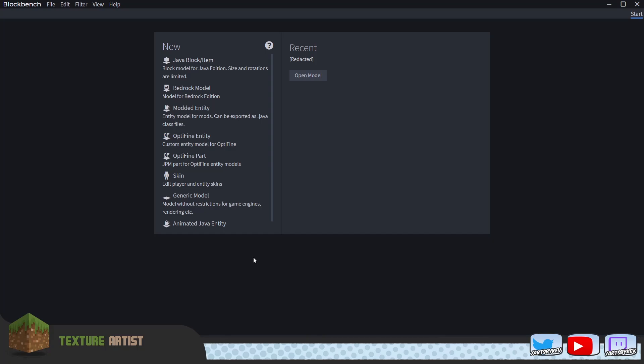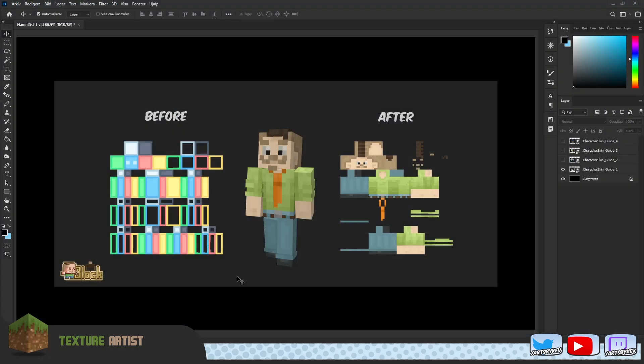Essentially give you a bit of a rundown on how the skins are laid out and stuff like that, but also explain how I can work with the two different softwares and what kind of benefits you have from working with both. Hi by the way, I'm Kevin, also known as Arts by Kev here on the interwebs.